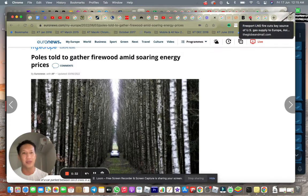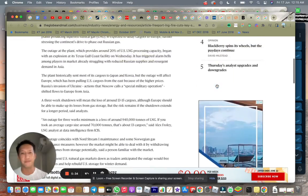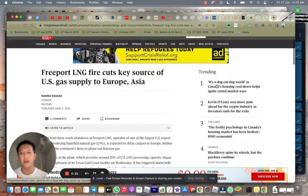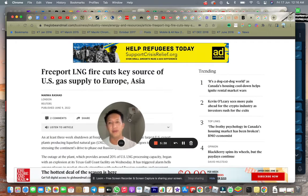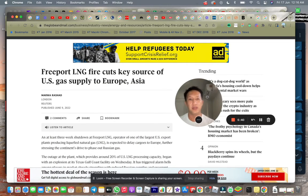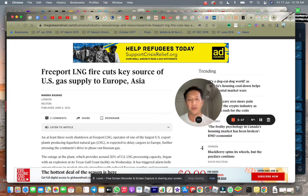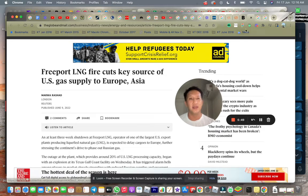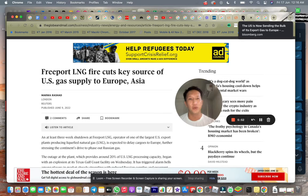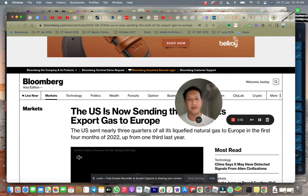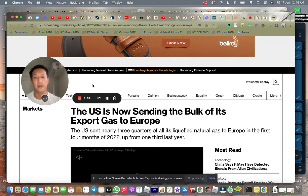And plus you can see the Freeport LNG fire that happened a few days ago as well. I'm not sure if this was actually a sabotage or whatever. They are the largest US export plant producing liquefied natural gas. So there's a delay to US sending gas to Europe as well.